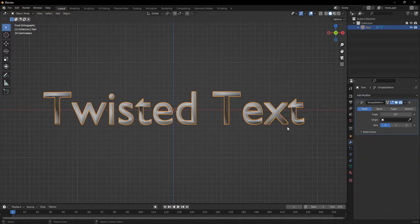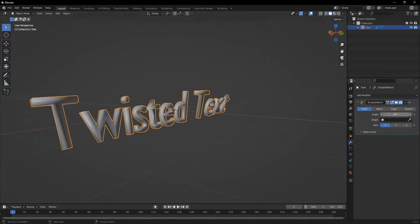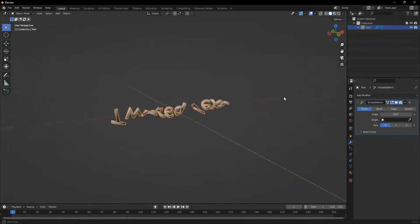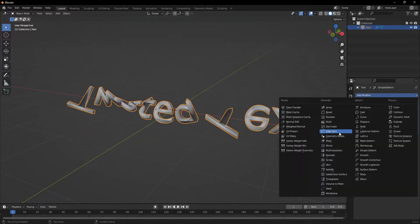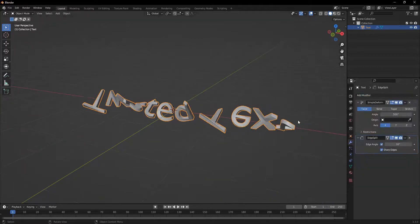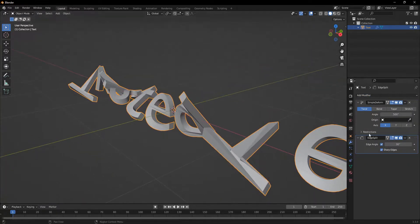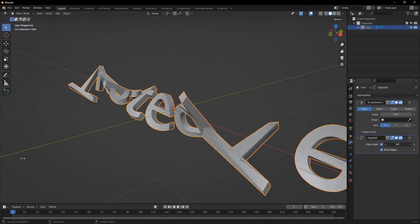Now I'm going to add a simple deform modifier and turn it to 500 degrees. And then I'll add an edge split modifier to sharpen up those edges. And you can just adjust this to your liking.